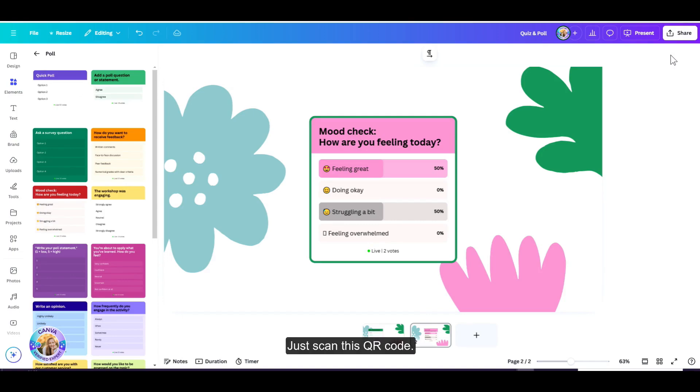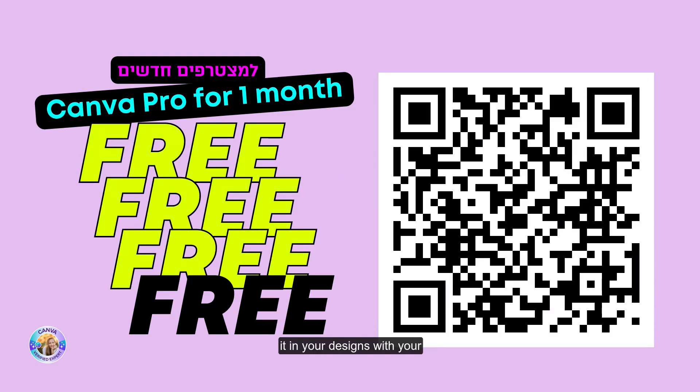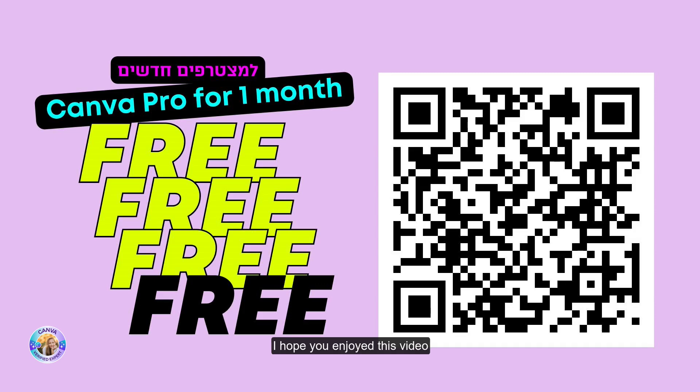Just scan this QR code. You can also create a QR code for your quiz or poll and share it in your designs with your friends and colleagues. I hope you enjoyed this video and I'll see you all in the next one. Bye for now.